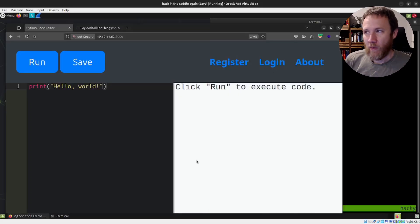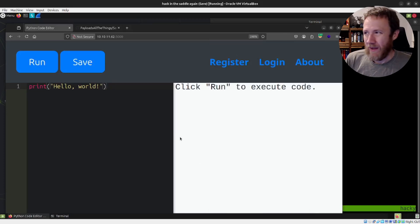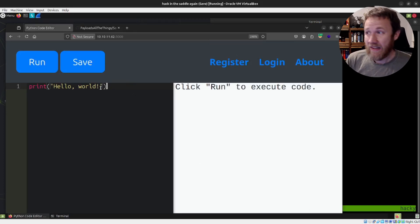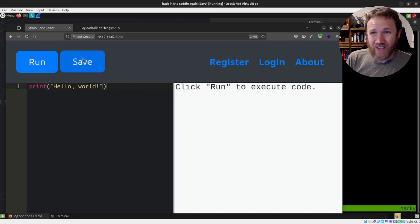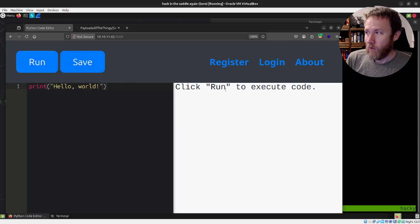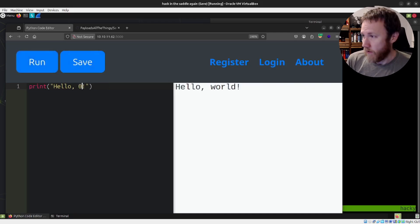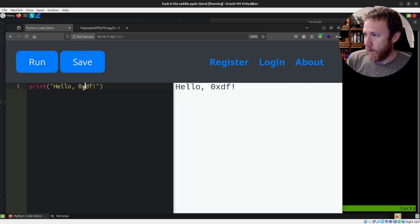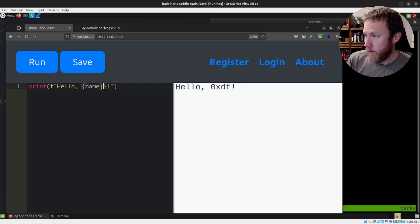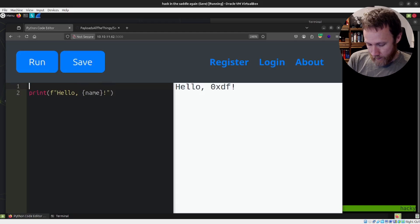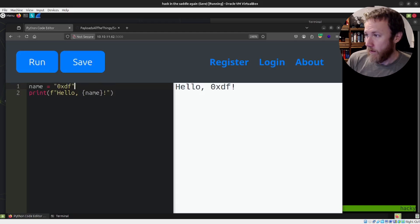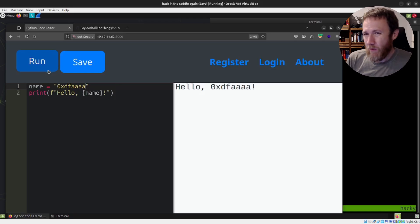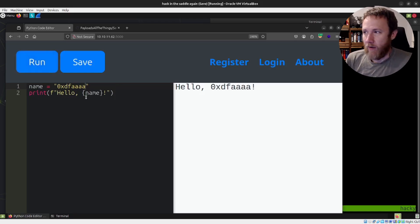This challenge starts with a simple web page here. I've got it zoomed in a lot. This text is very tiny. I want y'all to see it. Excuse the giant buttons, but it starts with print hello world, and it says click run to execute. If we do that, we get hello world. We can change this. We can say hello OXDF. We can make this an F string and name in here.